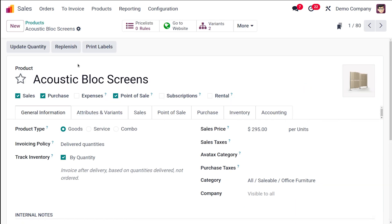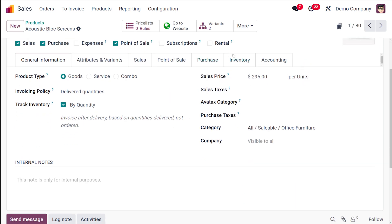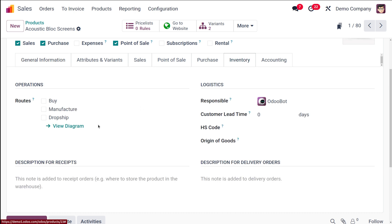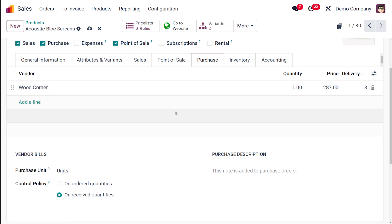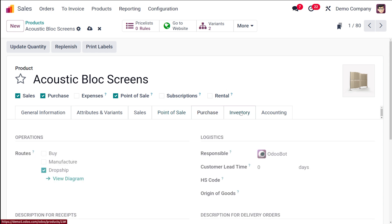So here if you go to the inventory you have to make sure the route dropship is enabled. The route should be dropship, and if you go to the purchase you have to set a vendor. So I am just setting wood corner as the vendor. The route has been enabled which is dropship. So I am saving this and I am going to use this particular product in the orders.